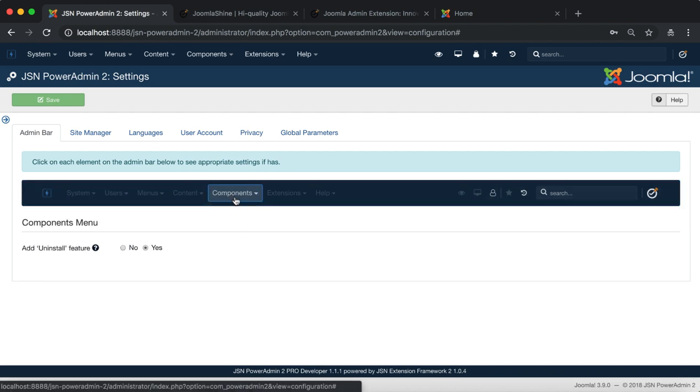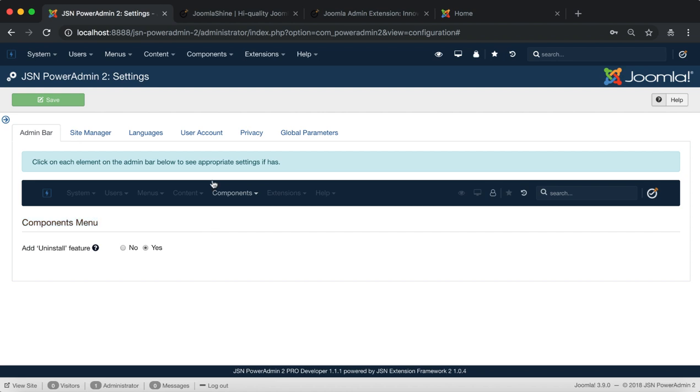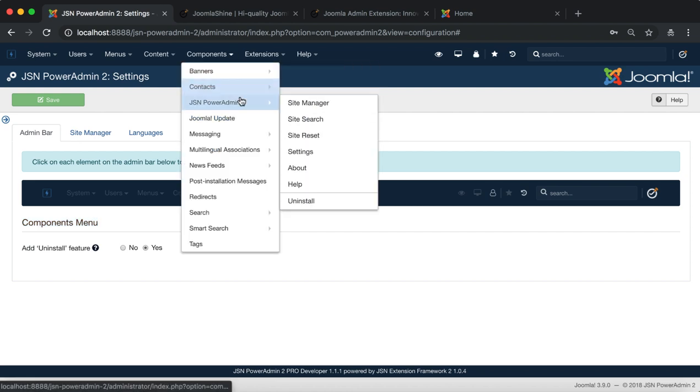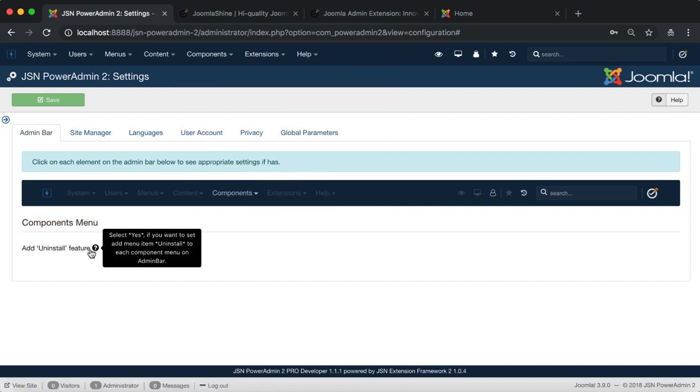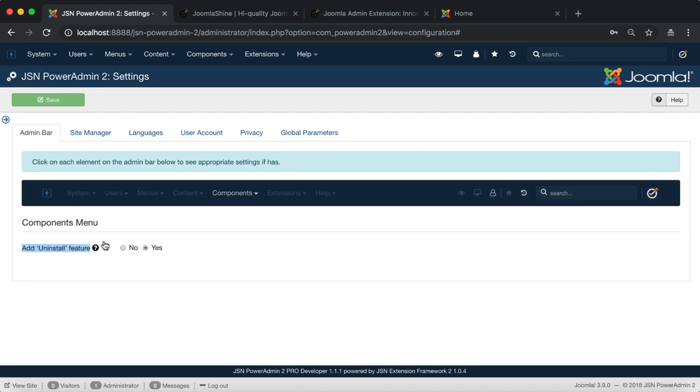The second is settings for the component menu on the admin bar. Select yes if you want to add the uninstall menu item to each component menu.